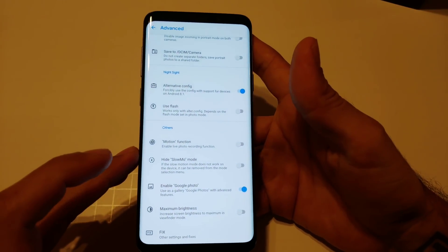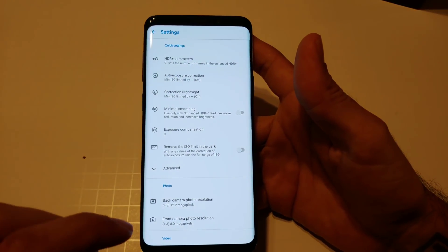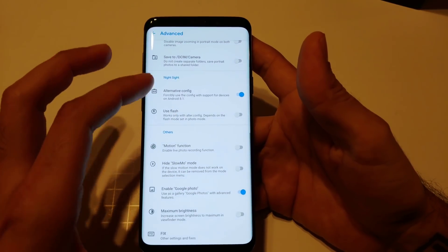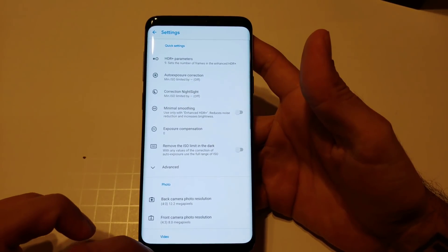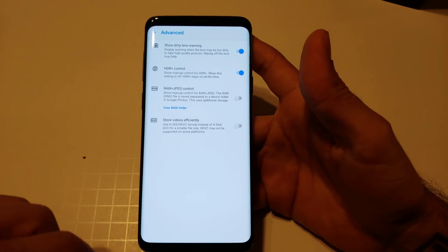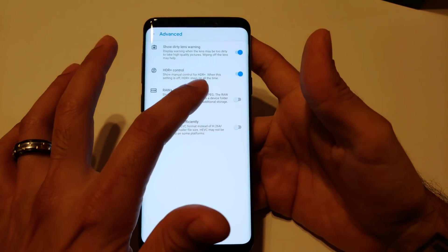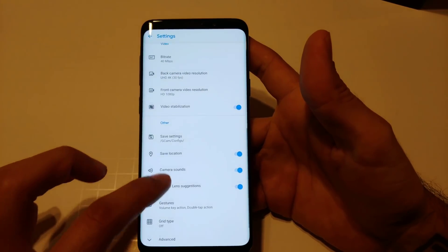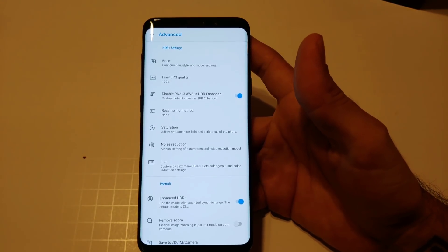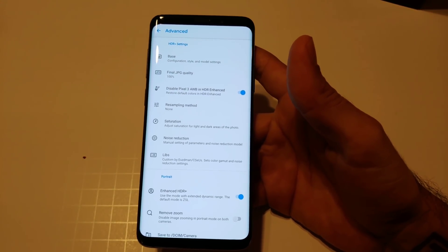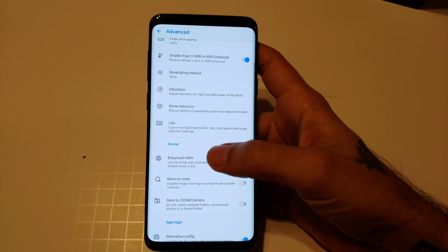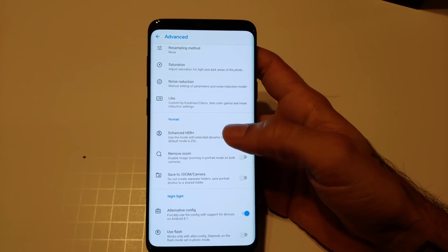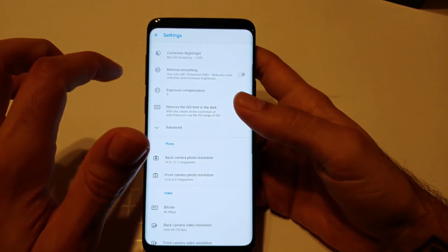There are some additional tweaks you can do. Go to Settings, Advanced, then click Portrait. Under Portrait there's another Advanced option — click that. Make sure Advanced HDR Plus is clicked on, then go back to your settings.